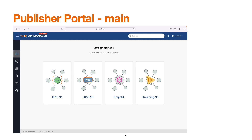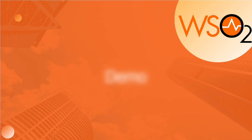Once we have successfully logged in to the Publisher Portal, the interface will look similar to this, where we have different options in the left navigation and in the main section. We will take a deeper dive of all the options available in the demo. Let's begin the demo.